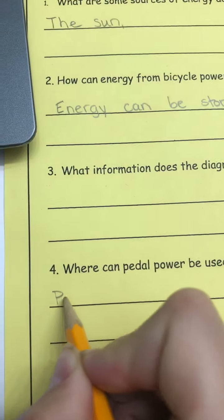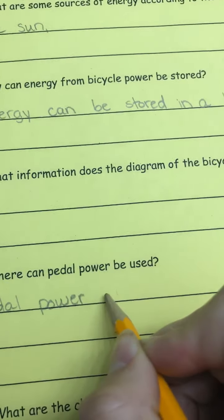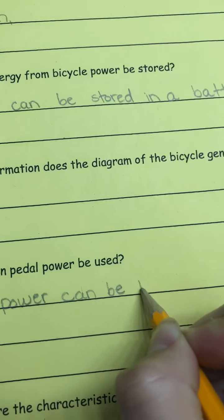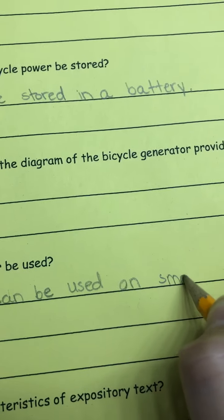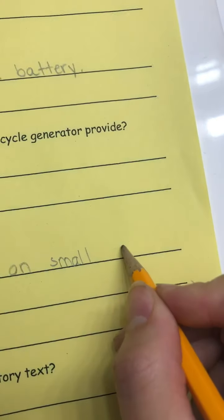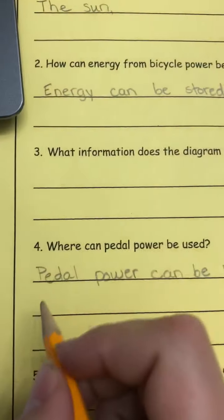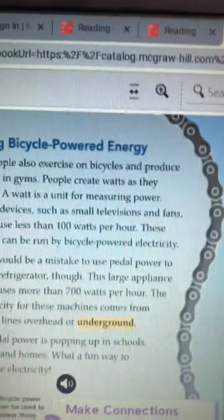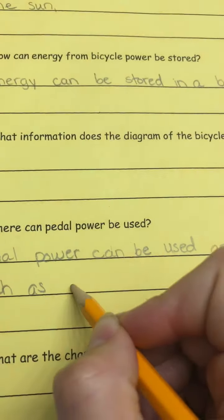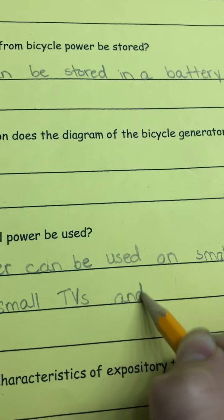Number four, where can pedal power be used? If you keep reading using bicycle powered energy — now it says it would be a mistake to use pedal power to run a refrigerator. Why is that? It's because it's a large appliance. So pedal power can be used on small appliances. Let's write that: pedal power can be used on small appliances.